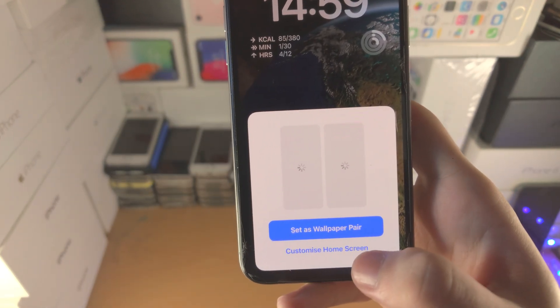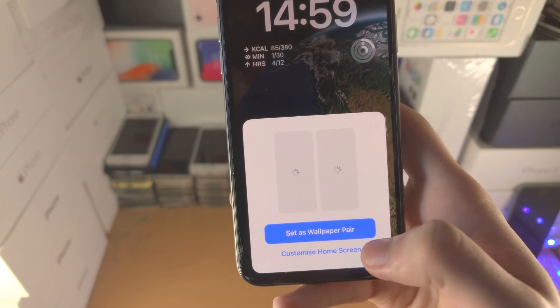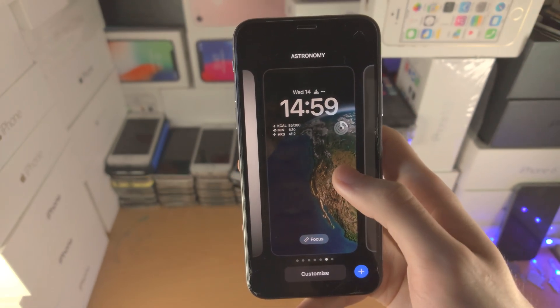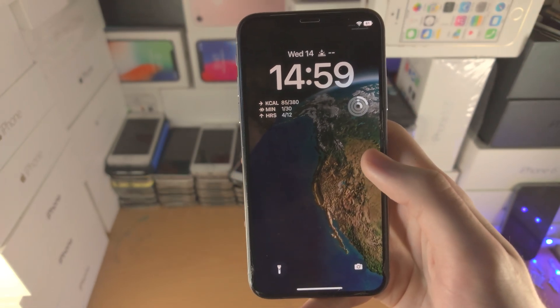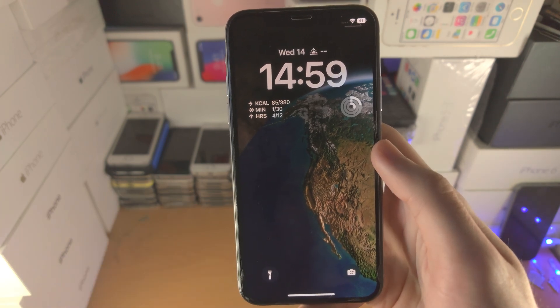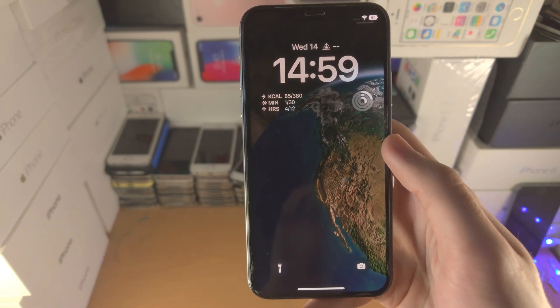If you need to set a custom home screen wallpaper, just tap on Customize Home Screen. With that being said, thanks for watching — see you guys later, bye bye!